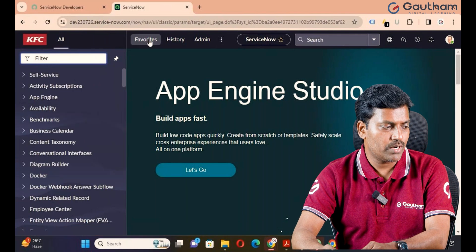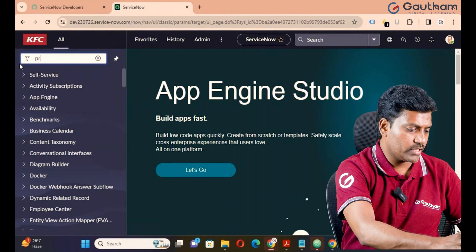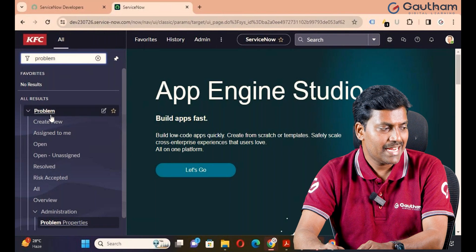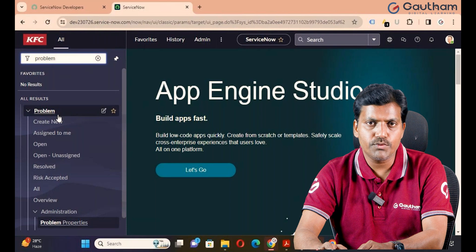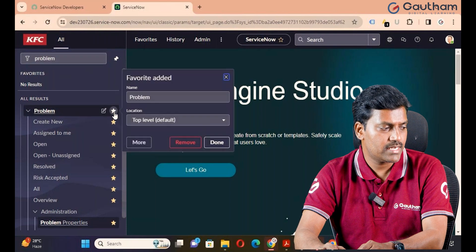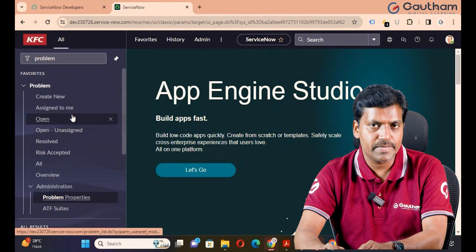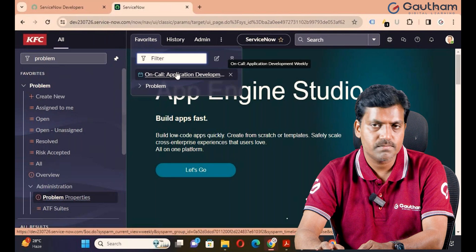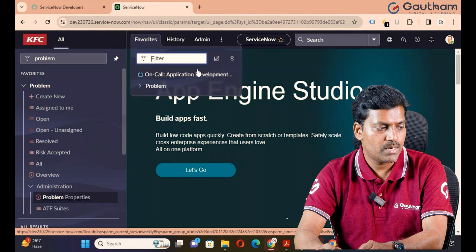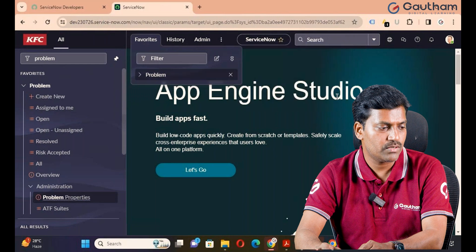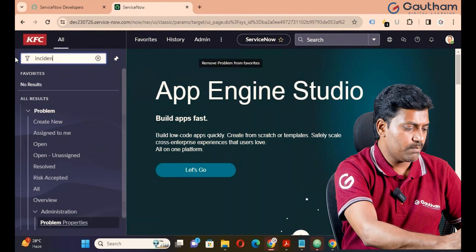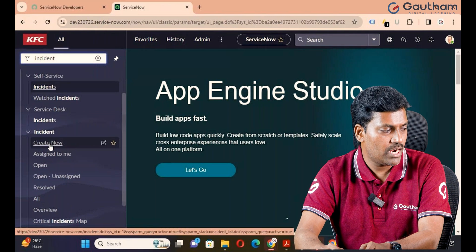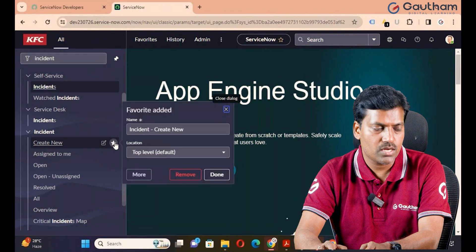Next is Favorites. What is the purpose of Favorites? Suppose you are frequently working with the Problem application but don't want to search it frequently in the Filter Navigator — just add it to Favorites for quick access. To add an application to Favorites, select the star icon and click Done. The application has been successfully added to Favorites. If you go to Favorites, you can see all your favorite applications and modules. You can also remove an application from Favorites. You can also add a single module — for example, Create New — to Favorites by selecting the star icon and clicking Done.